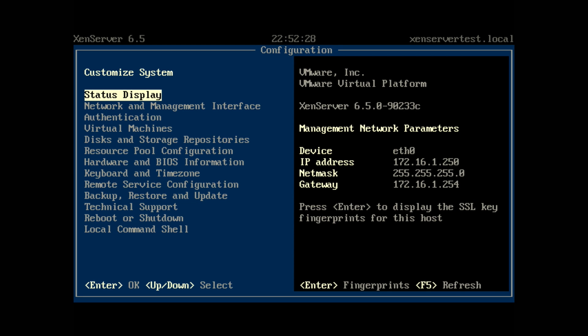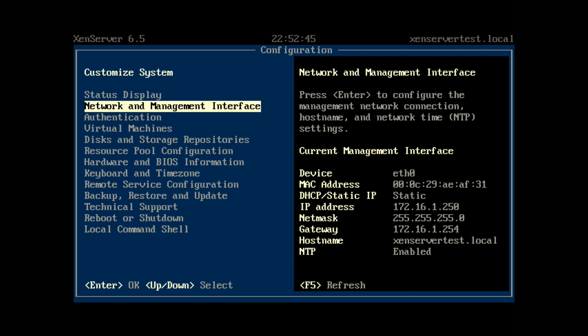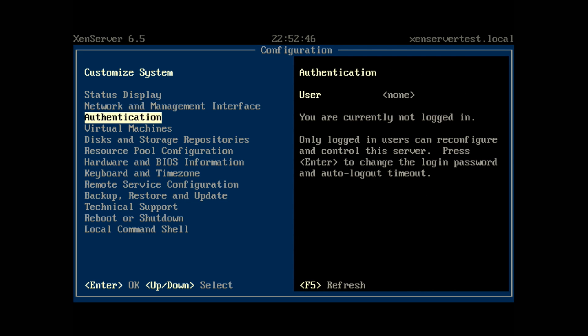So that install is now complete. You can see some information there. I've obviously got VMware virtual platform in there. Yours will have your own hardware of your server. Shows you the XenServer version, your IP address, et cetera.